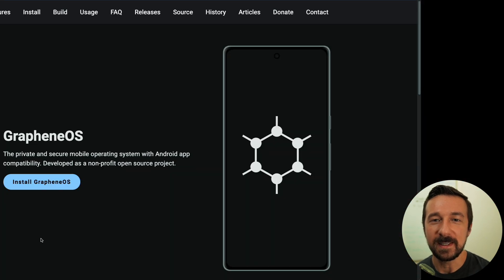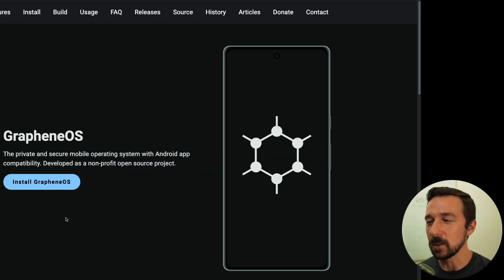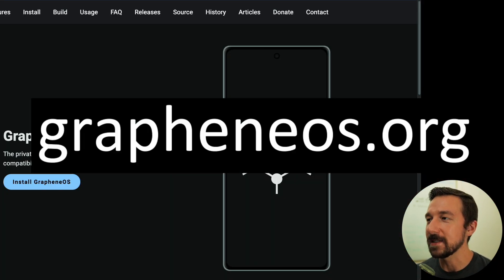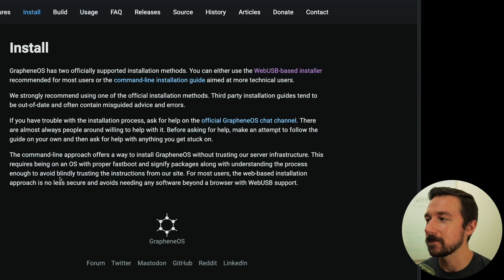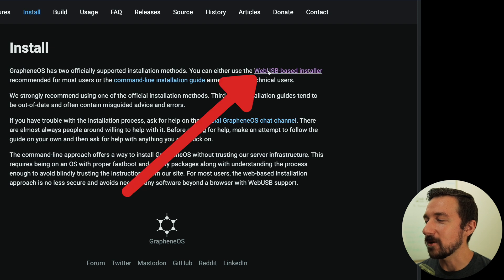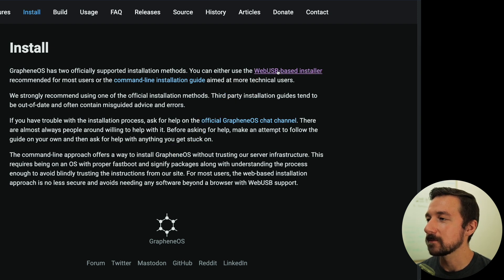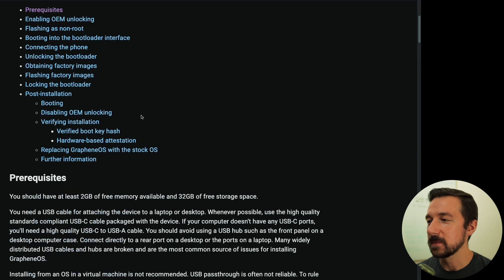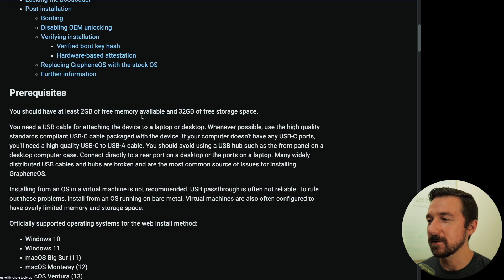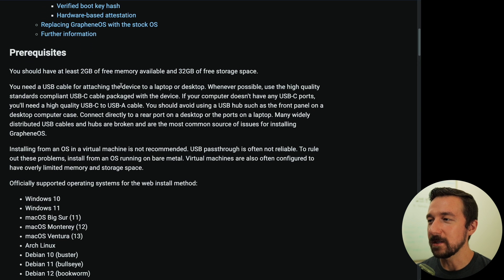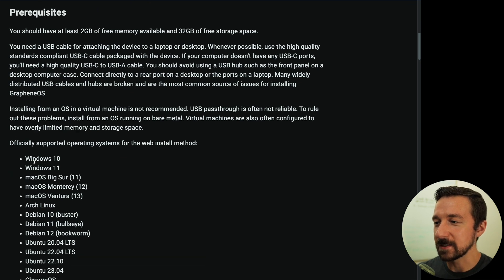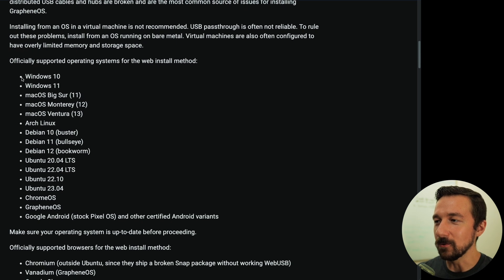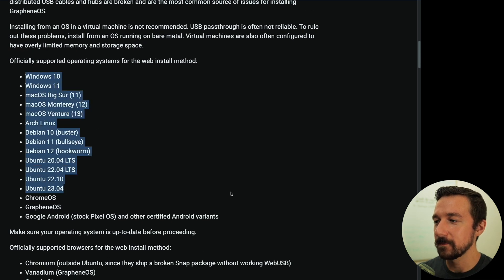So to begin the installation, we're going to head on over to grapheneos.org. Once you get there, select Install GrapheneOS. Like I said, I'll be using the web installer, so go ahead and click the web USB-based installer. Once we get here, go ahead and read through the prerequisites. You must be using a supported OS, which they do list here.